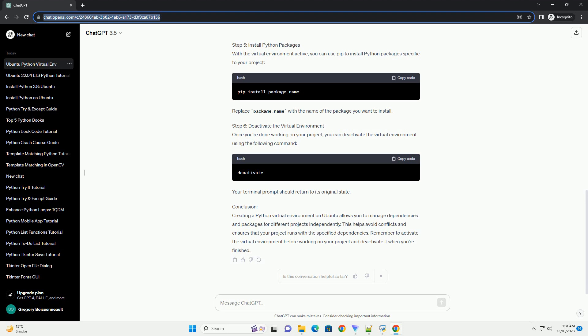Step 2: Install Virtualenv. Virtualenv is a tool used to create isolated Python environments. Install it using PIP.